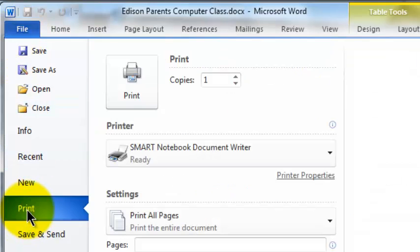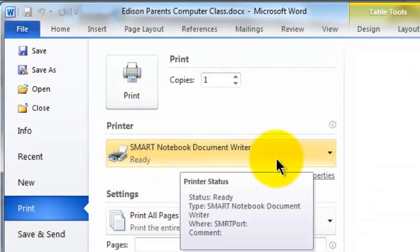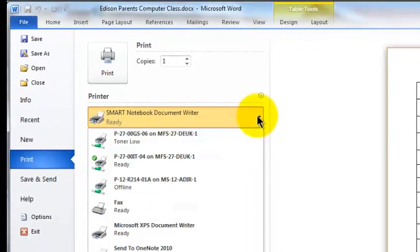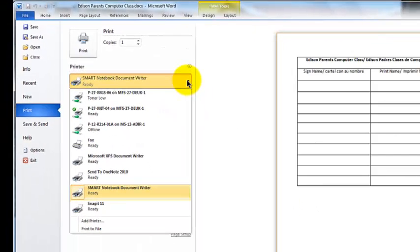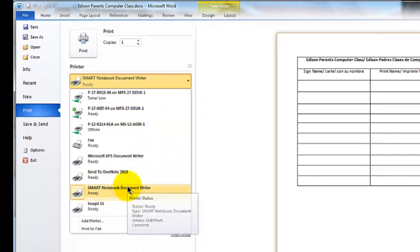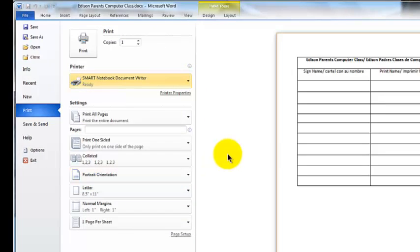And where it says Printer, there's this down arrow. I'm going to click on the down arrow. I'm going to choose Smart Notebook Document Writer, and then I click Print.